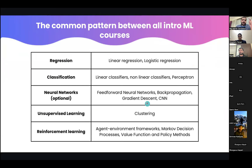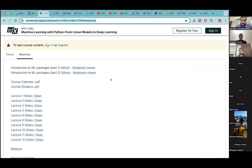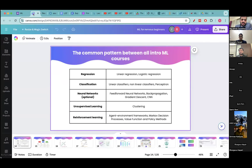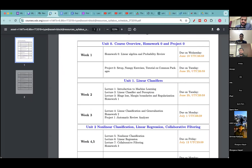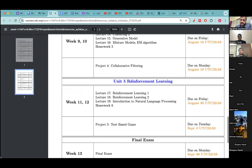The first thing anyone does when they want to transition to machine learning is start doing courses. Any course in machine learning has certain things in common: they teach you regression, classification, neural networks, unsupervised learning, and reinforcement learning. I'm sharing a link to MIT's machine learning course — all the course content is offered for free. As you can see, they cover regression, classification, neural networks, unsupervised learning, and reinforcement learning. This is the same structure covered in almost all beginner-level machine learning courses.